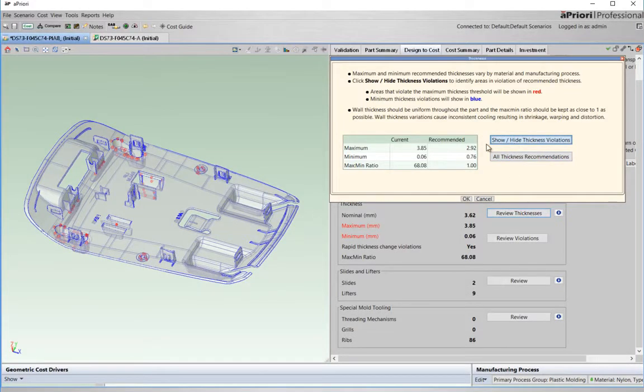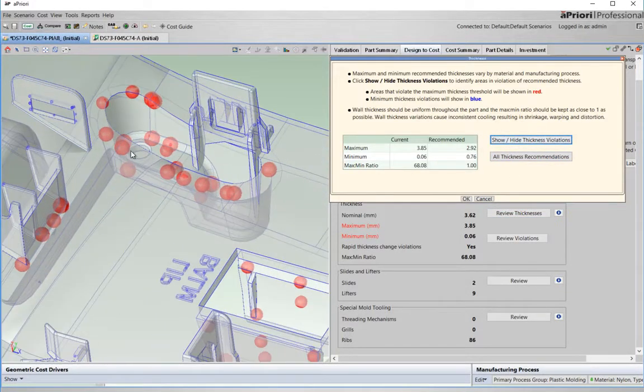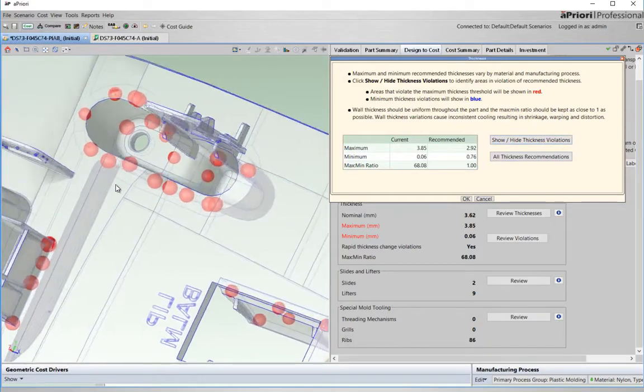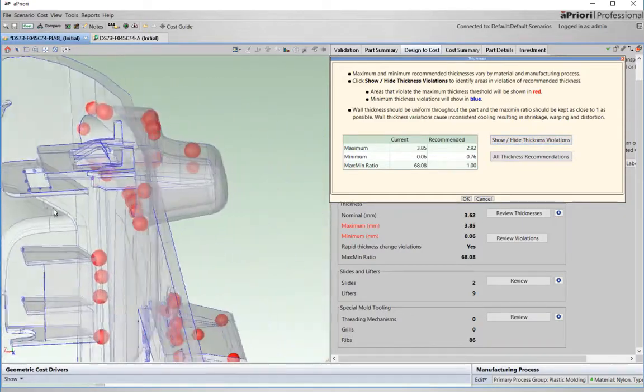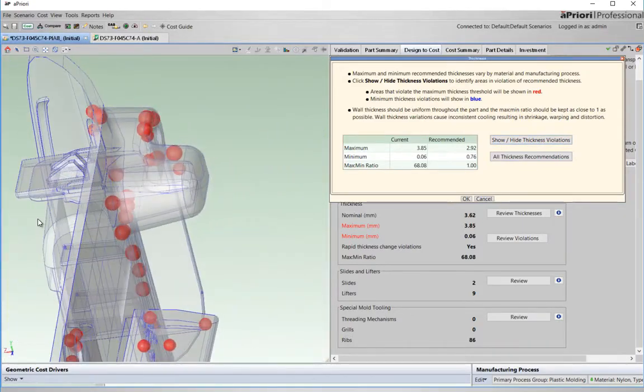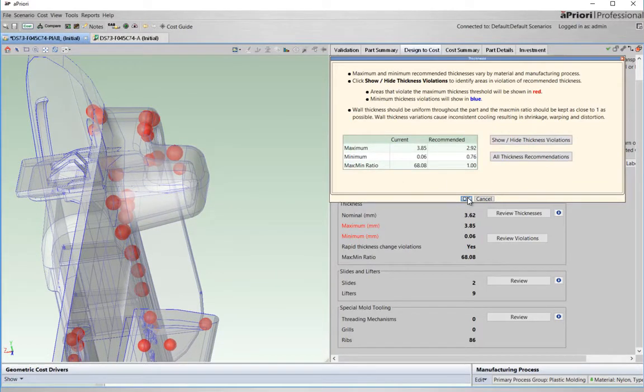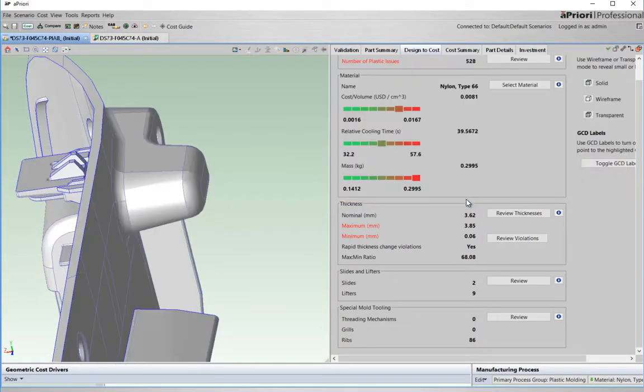All these areas marked with red dots have wall thicknesses larger than recommended. If I can reduce the size of them without impacting product performance, I will make sure the part cools quicker, use less material and potentially improve quality, all again saving cost.